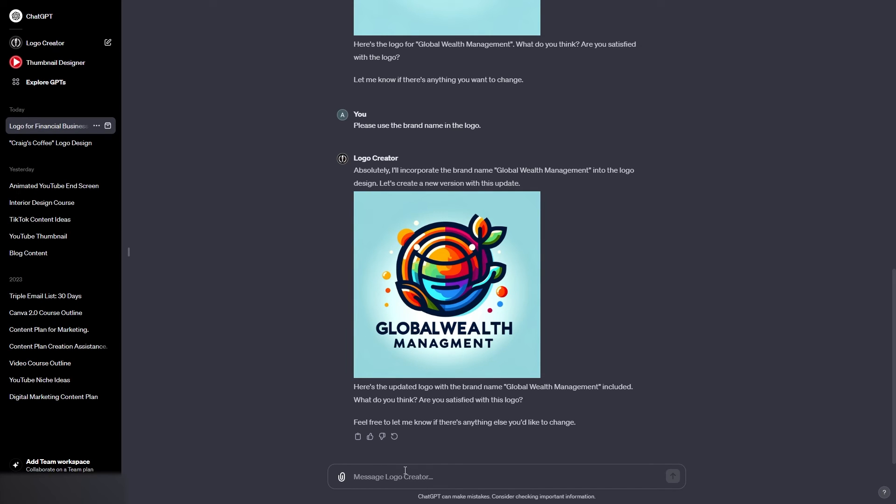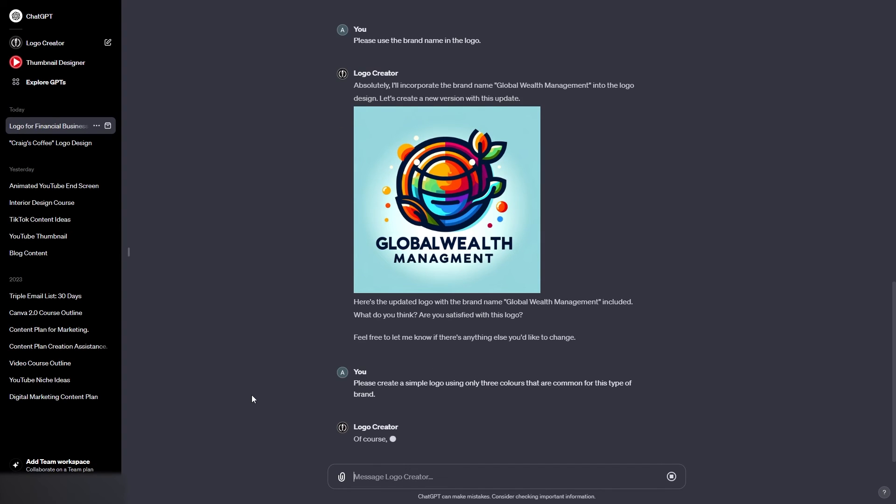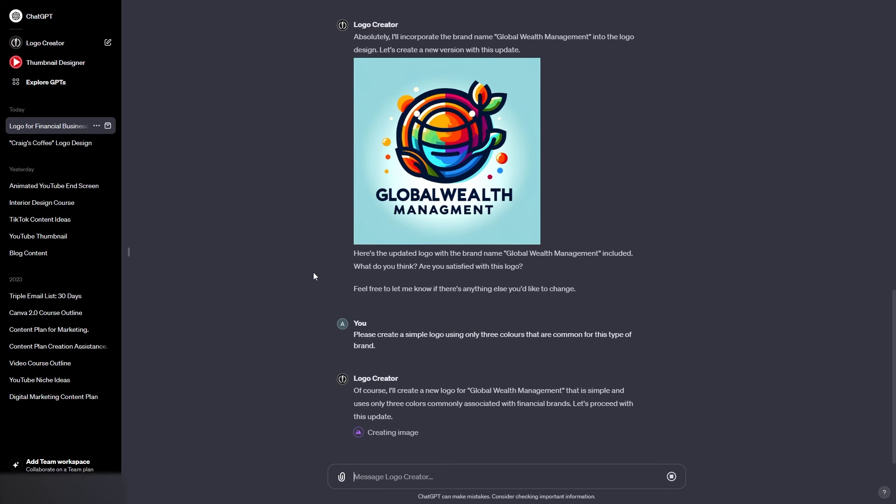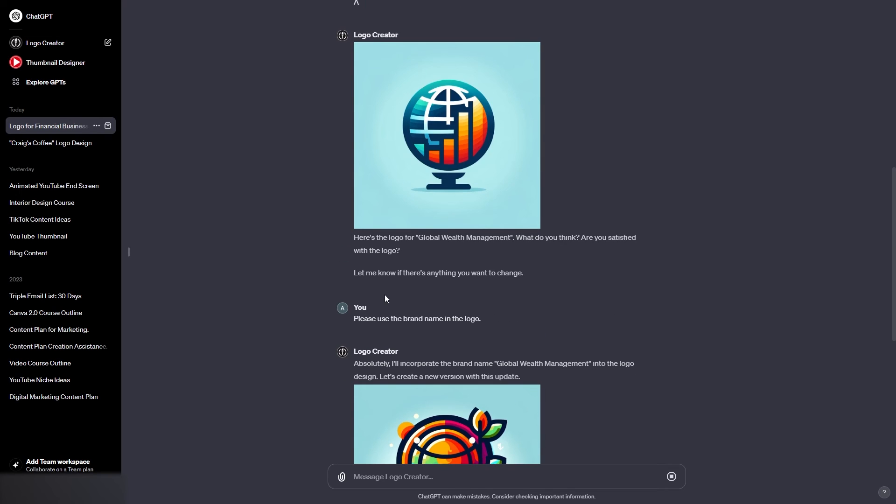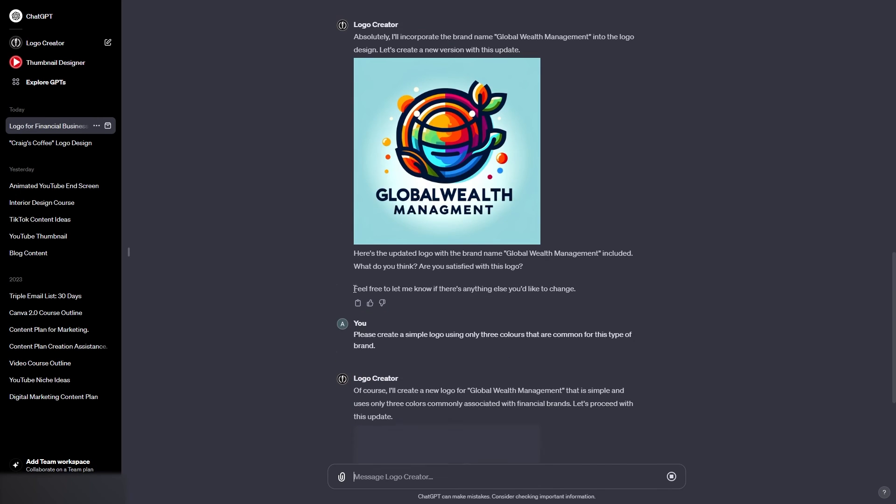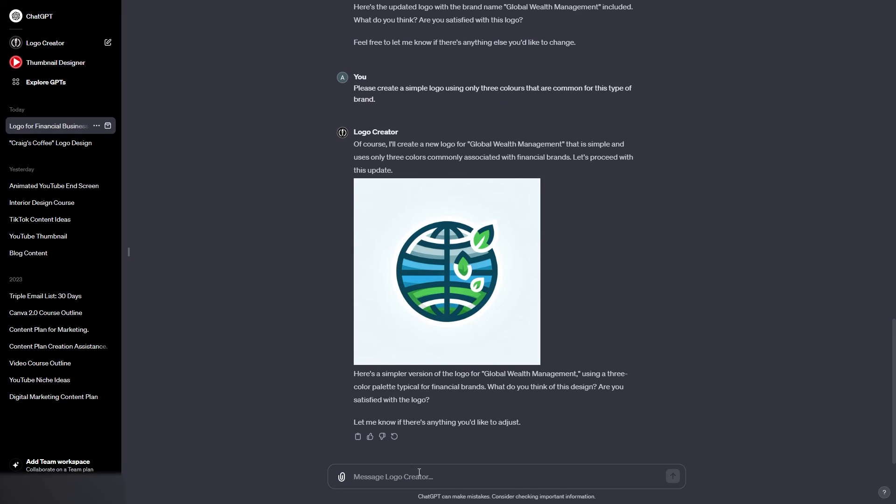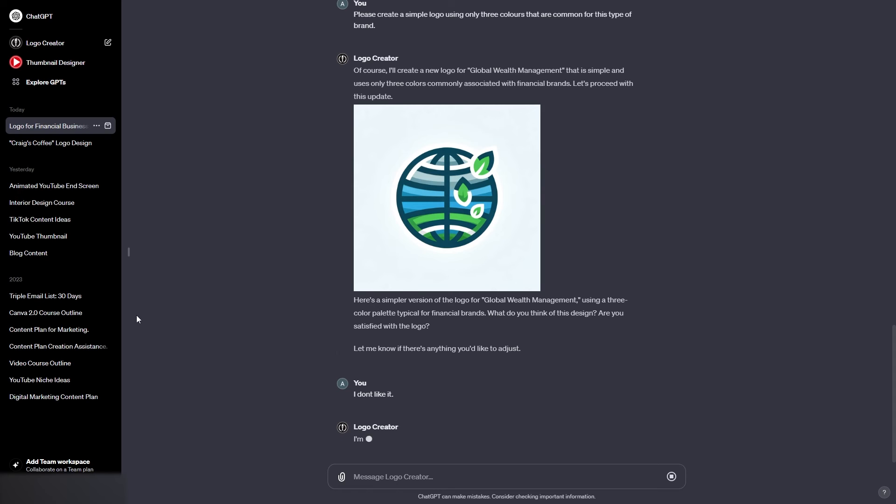Now I'm going to say please create a simple logo using only three colors that are common for this type of brand. Okay, so this will probably not be so colorful this time. As we've said, three colors that are common for this type of brand. Now for a wealth management business, you're not always going to have a colorful logo. Now, of course, we did let it use the default option, which was vibrant colors. So I do understand why it's done that. I think this is better, but I'm just going to say I don't like it.